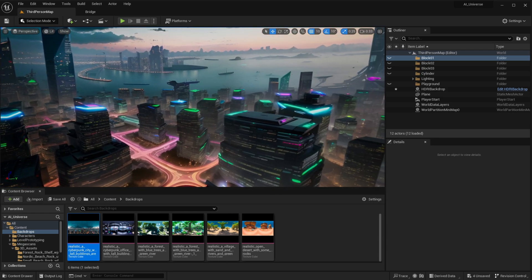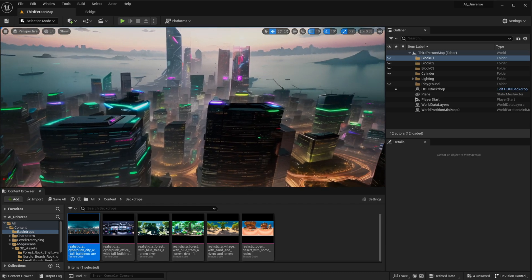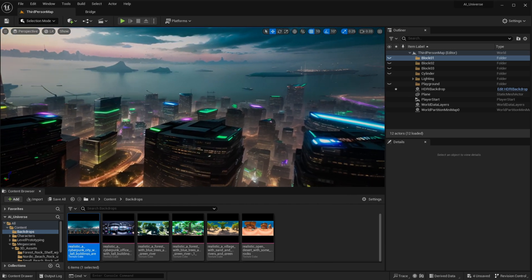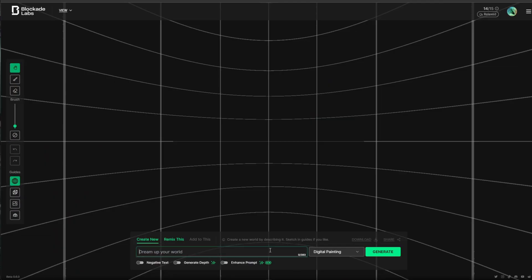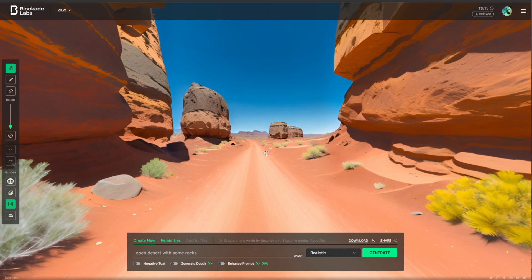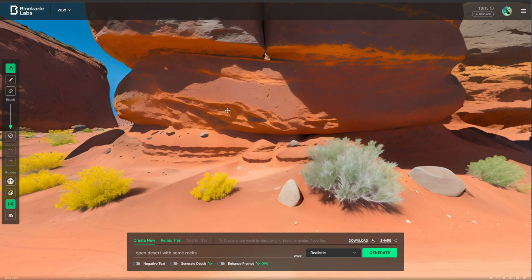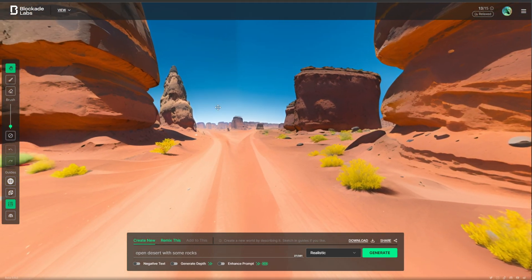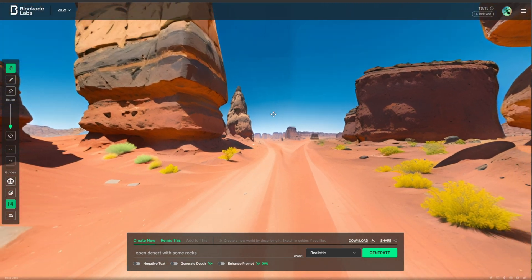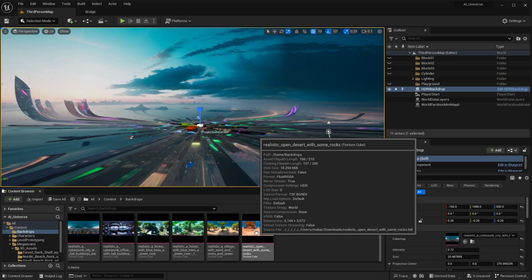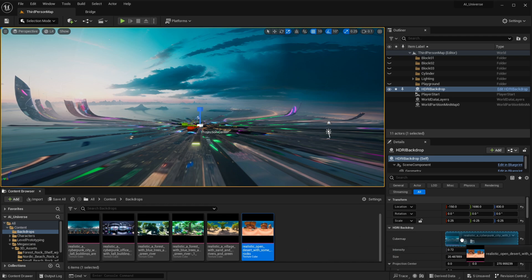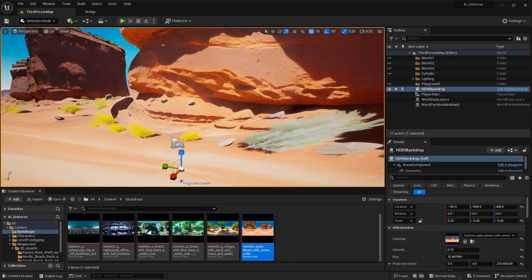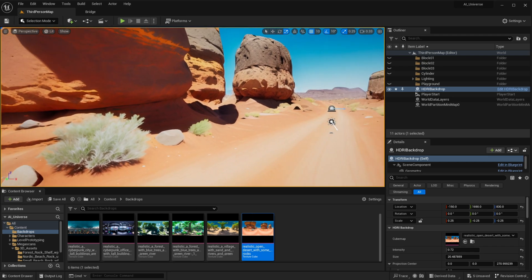Worry not though, because there is a solution. And the first thing we need to do is actually go back to Blockade Labs. Only this time, let's try something simple. So let's just say open desert with some rocks. And that's exactly what you want to see: an open environment, because that will really help with that illusion. Cool, so let's bring that back into the engine, set it up, and address any other issues.